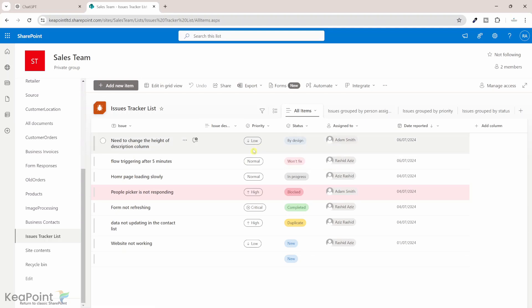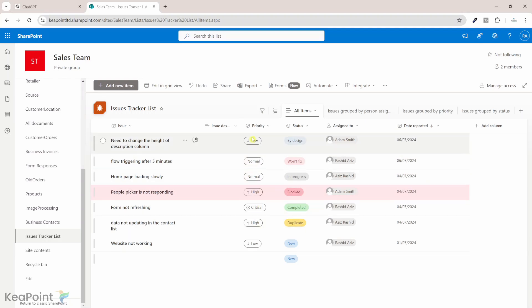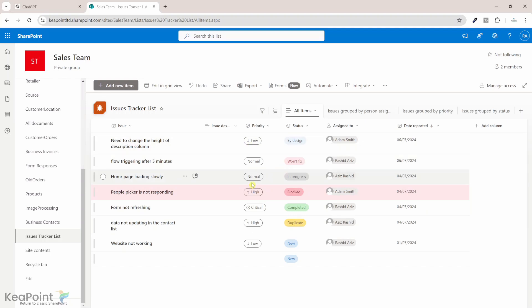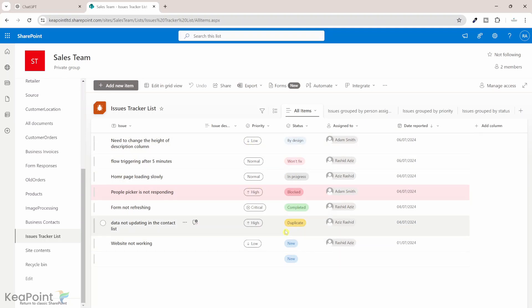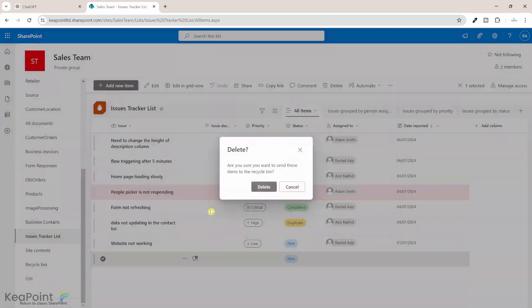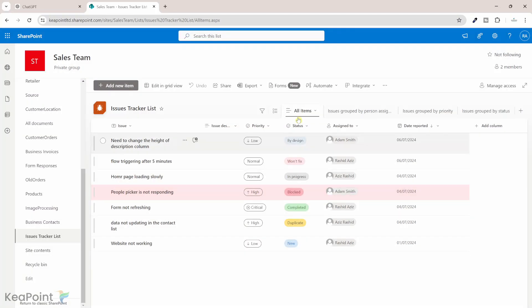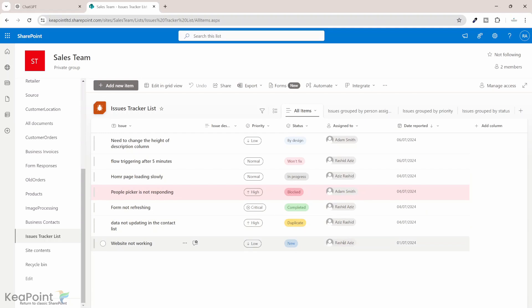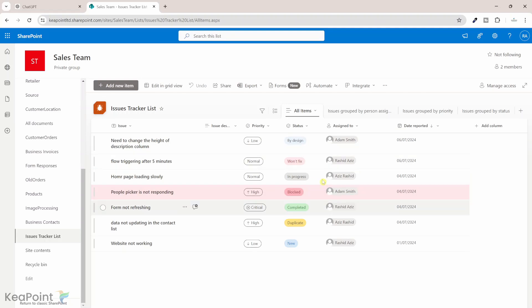So you can see the priority is low, normal, critical, and high. These are the only four options available in that choice column. And same for the statuses. I've added all the possible statuses as well. This is an additional record. I will just go and delete that record. It's not needed at the moment. But you can see all the status columns are there. And I just added some sample users so we can create the record using the same assigned to people many times.